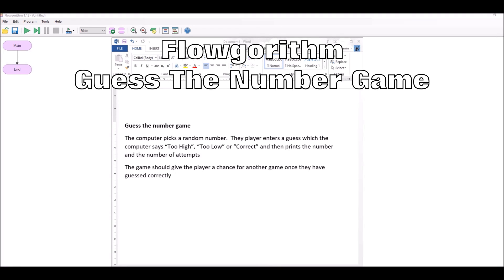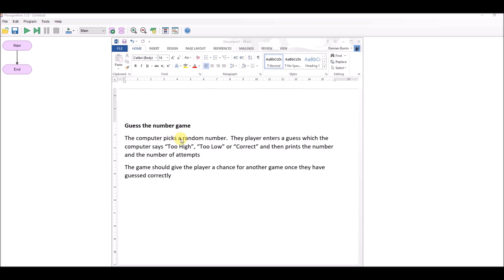In this example we'll look at a slightly more complex program - a 'guess the number' program. The computer picks a random number, the player enters a guess, and the computer says too high, too low, or correct, then prints the number and the number of attempts. The second part is the game should give the player a chance for another go once they've guessed correctly. We need to decompose the problem: deal with the logic first, then repetition afterwards.